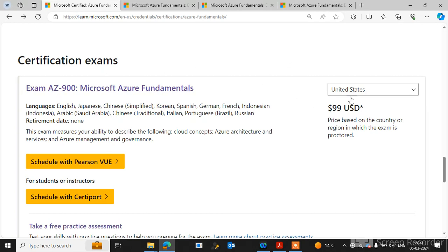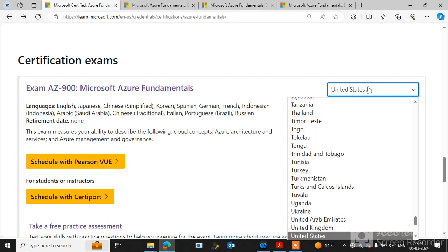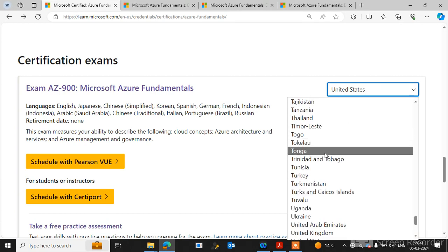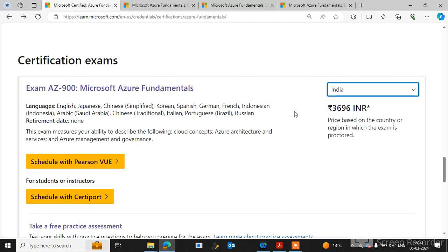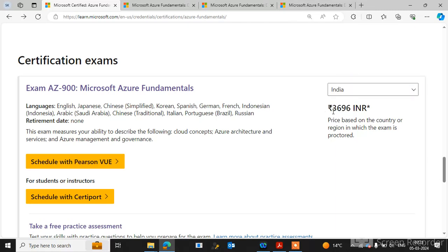First, you need to select your country because the price depends on the country. I am from India, so I will select India. If I select India, the price for this certification is different. You can see here 3696 INR is showing for this certification exam.